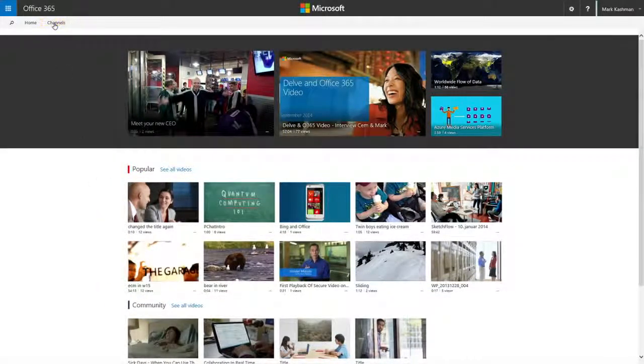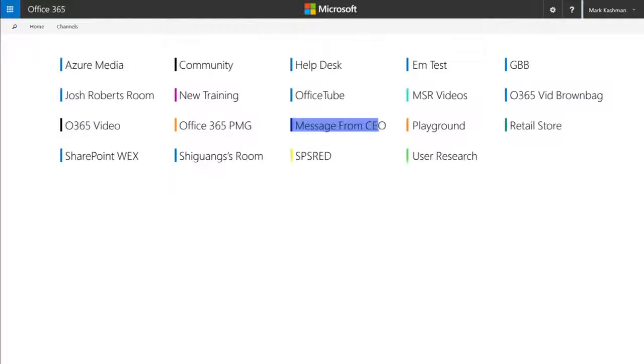Custom channels, like these, help direct you to content that's grouped by topic, such as training info, help desk details, or messages from company executives.